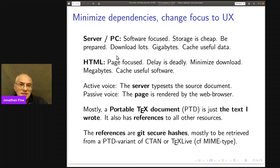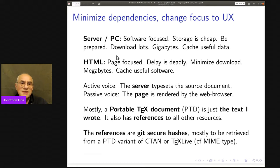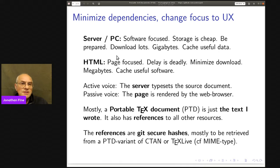This is the difference between the active voice and the passive voice. In the active voice, the server typesets the source document — the server is doing the work, the server is the subject. Or, in the passive voice, the page is rendered by the web browser — and that's a user-focused way of looking at things. The user wants the page to be rendered; it doesn't care how it's rendered.